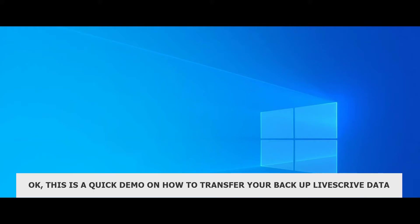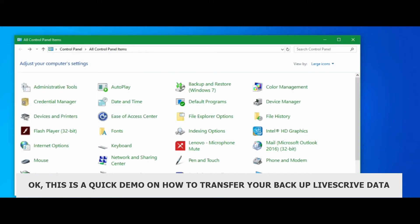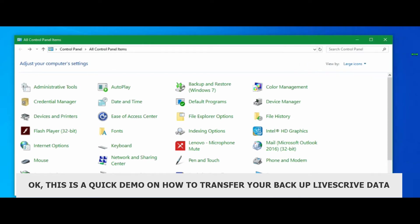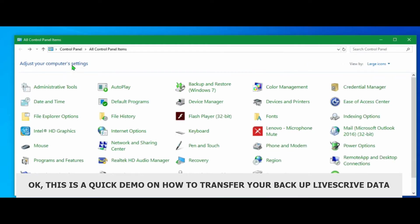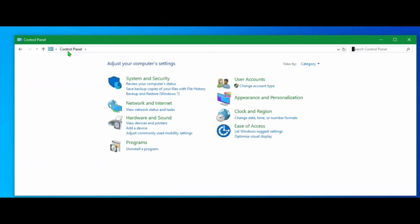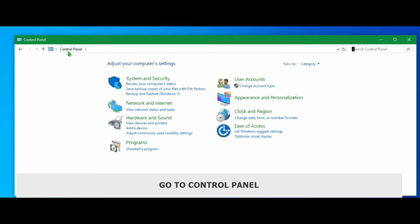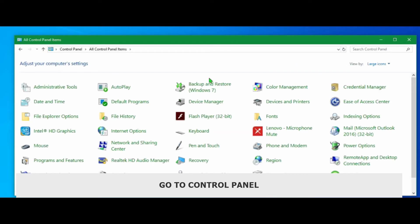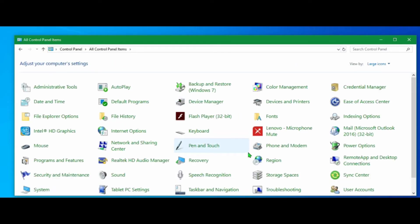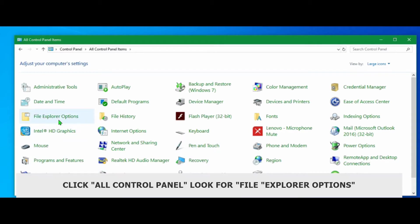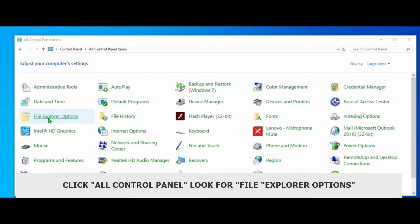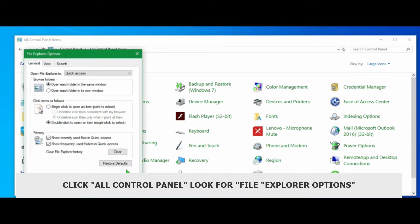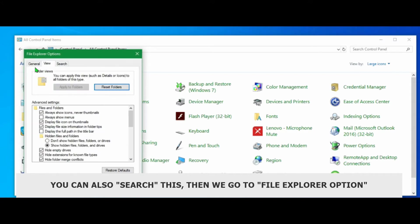Okay, this is a quick demo on how to transfer your backup Livescribe desktop. We have to go to control panel, click all control panel items, then look for file explorer options. Actually you can also search this. Then we go to file explorer options.